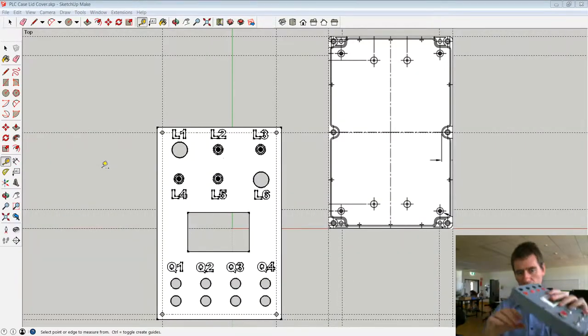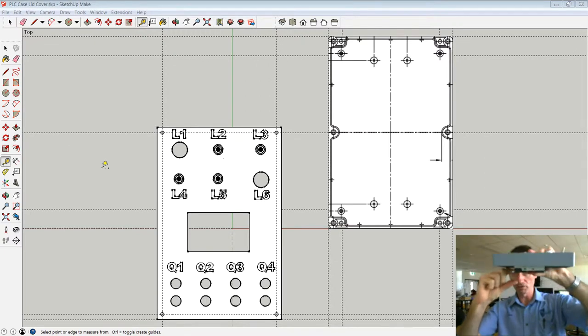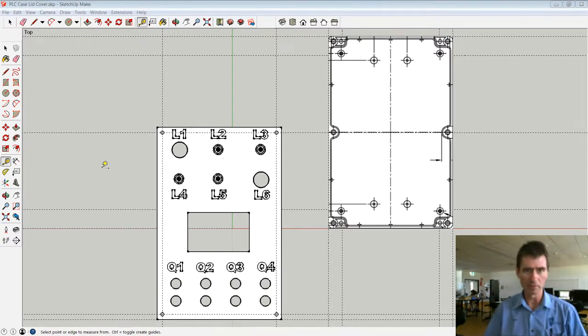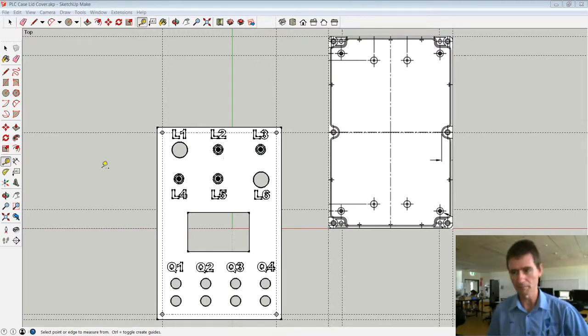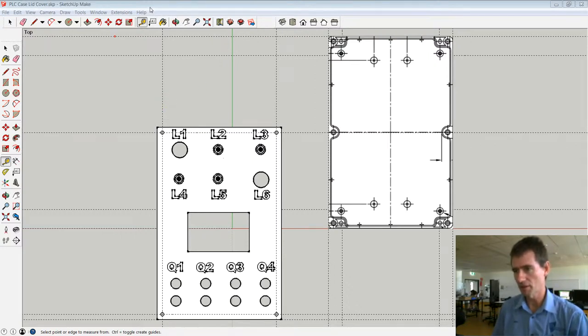So what I'm going to do is design a little base plate, an offset base plate, and I'm going to print it out on our 3D printers. I'm using SketchUp to get that started.